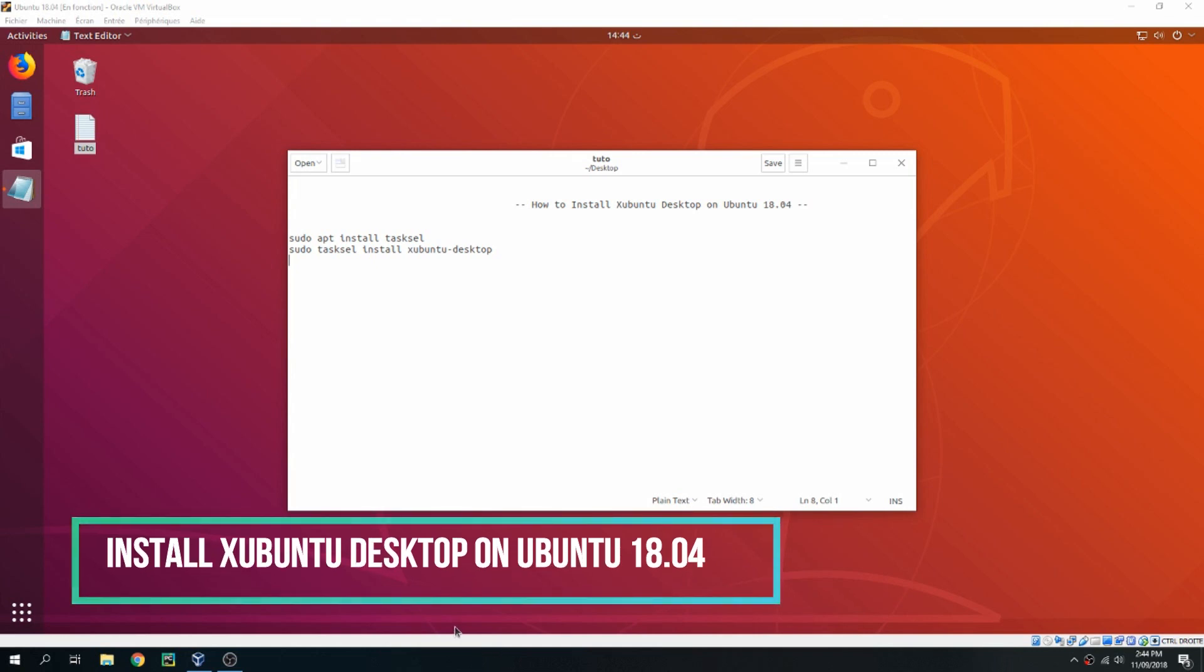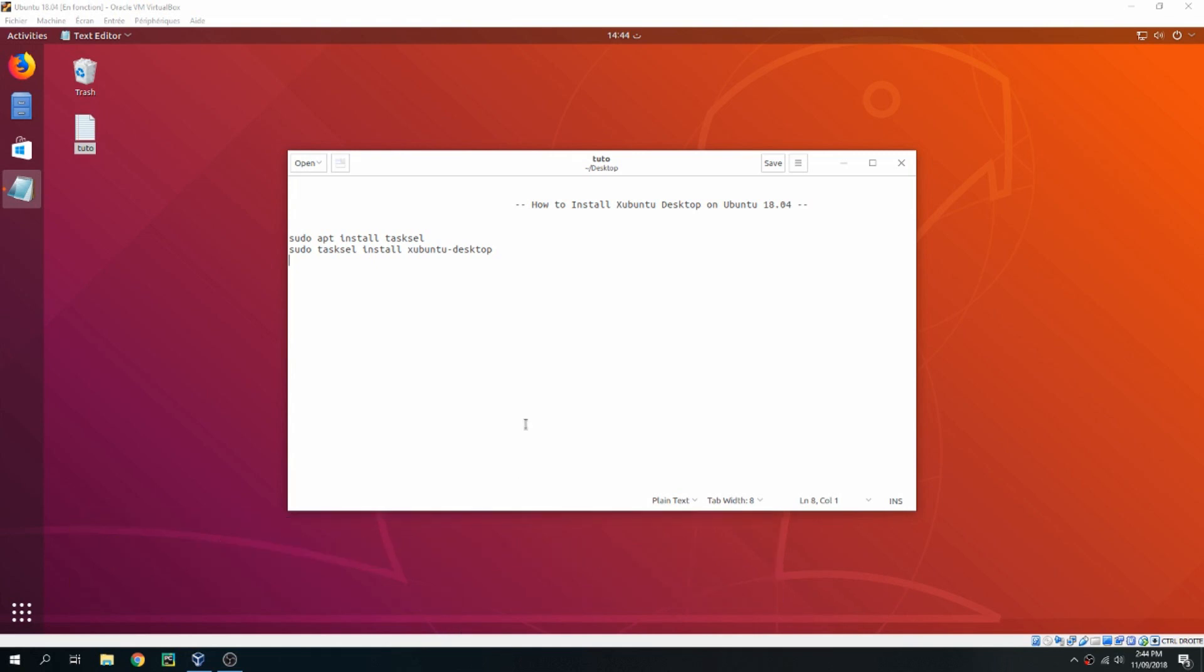Hello guys, in this new tutorial I will show you how to install the Xevento desktop on Ubuntu 18.04. First we